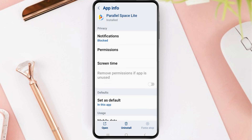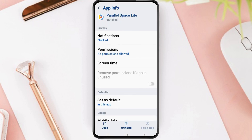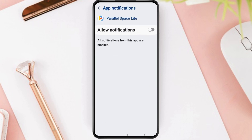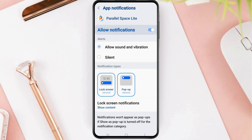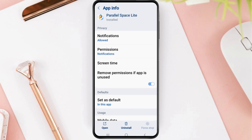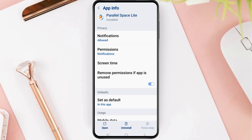After tapping on the info option, you can see an interface like this. Here you can tap on Notifications. After tapping on Notifications, you have to enable Allow Notifications and Allow Sound and Vibration. Then you can go back.